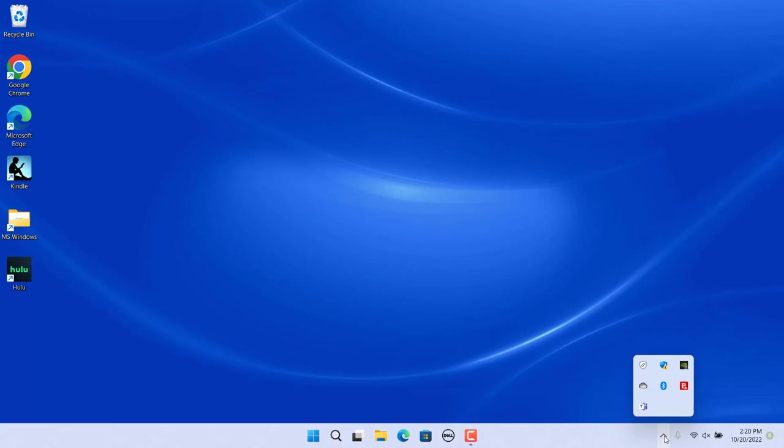Hiding icons creates a clutter-free taskbar, but you might want to show the hidden icons in the taskbar corner overflow.